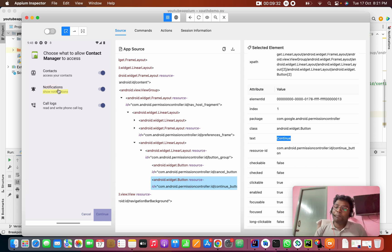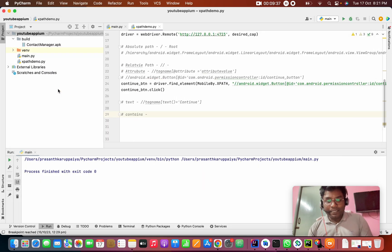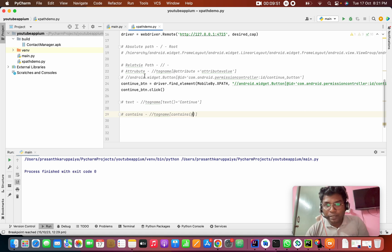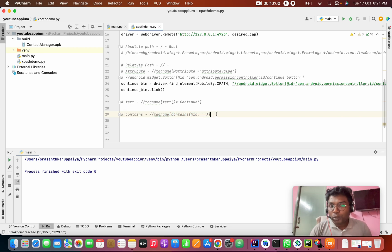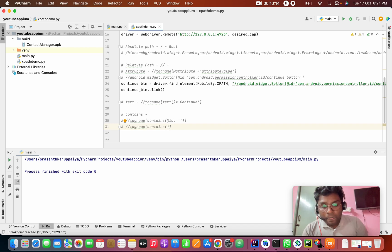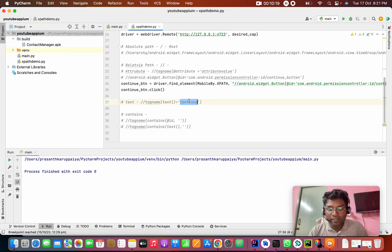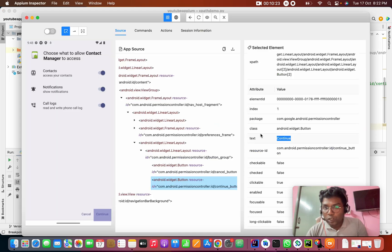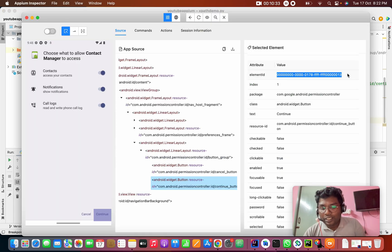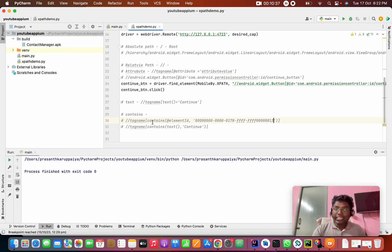The contains() method. Instead of exact text, you can use contains — for example, contains(text(), 'notification'). Similarly for attributes: double slash, tag name, square bracket, contains(@id, 'value'). Contains is a method that checks if the attribute or text contains a given value.